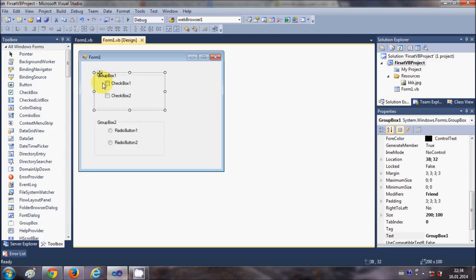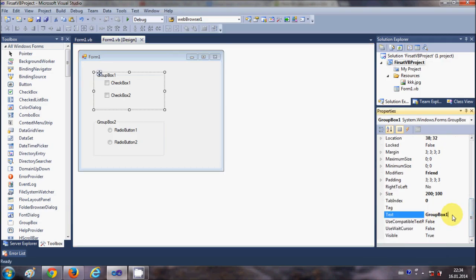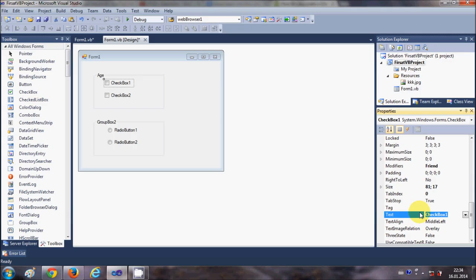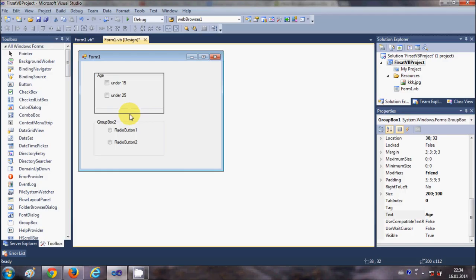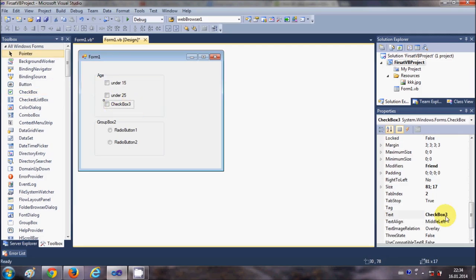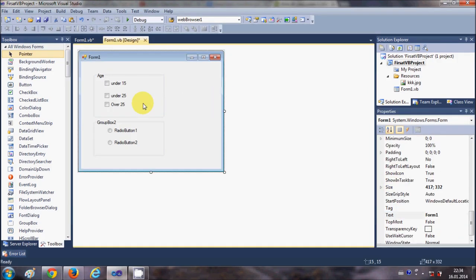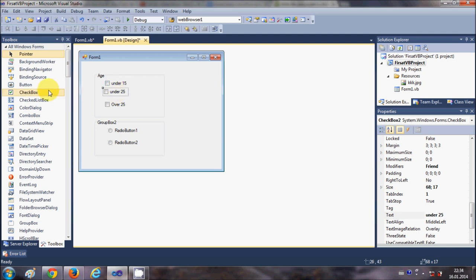Now let's see how we can use them. For the first group box I want to show age ranges, so I'll change its title. I'll set checkbox 1 text to 'under 15', checkbox 2 text to 'under 25', and add a third checkbox with text 'over 25'. So I have these three checkboxes.